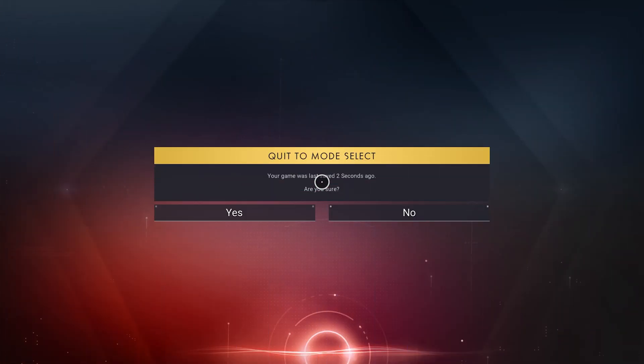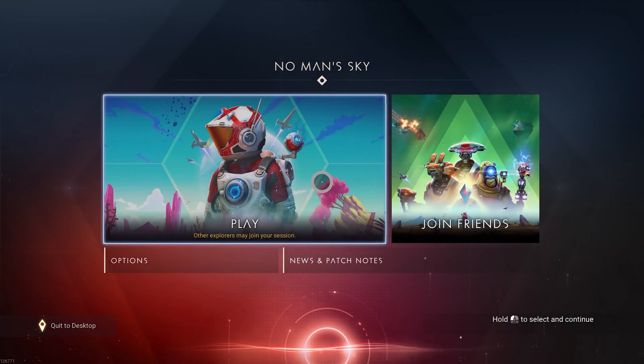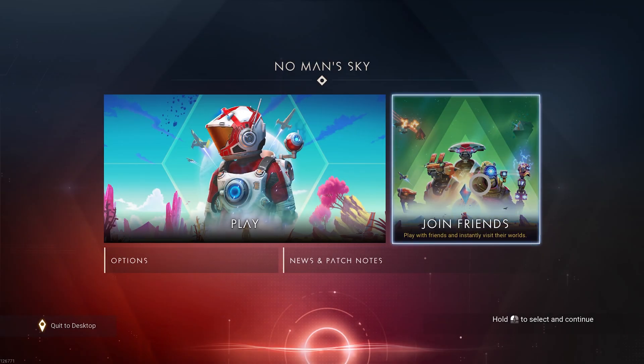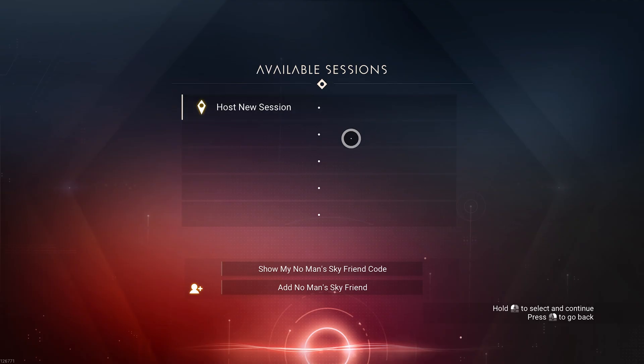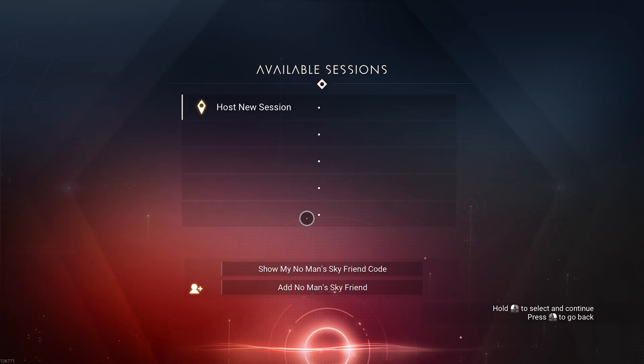In order to join somebody's group, you'll have to go back to the main menu and then click on Join Friends. If somebody is currently playing a game that you can join, you'll be able to click them right here automatically.